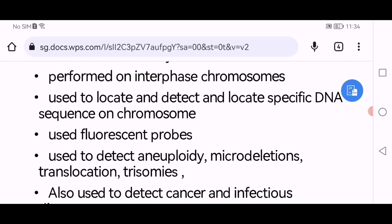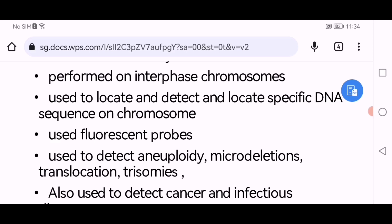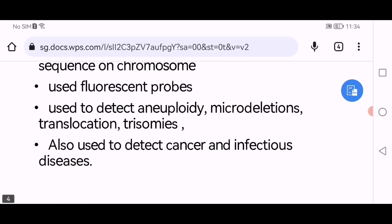Fluorescence in situ hybridization is used to detect aneuploidies, microdeletions, translocations, trisomies, and also to detect cancers and infectious diseases. I will discuss aneuploidies, microdeletions, translocations, and trisomies in the next lecture.